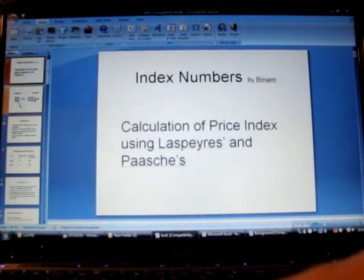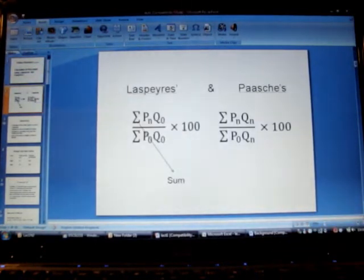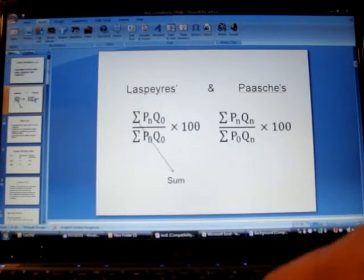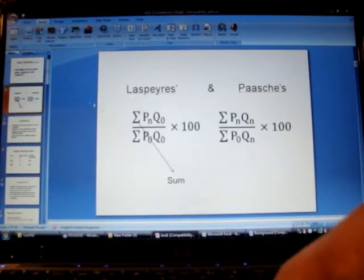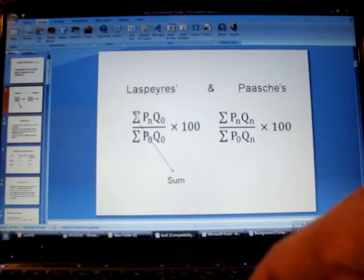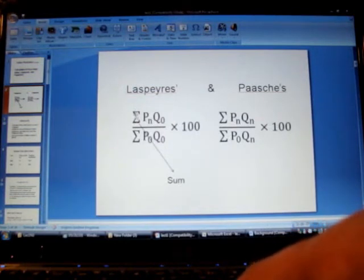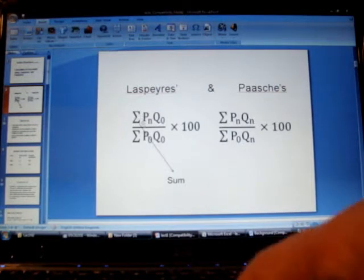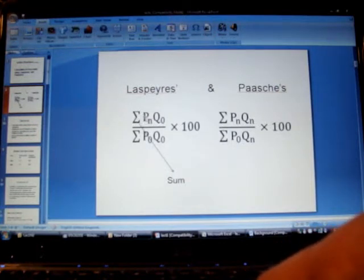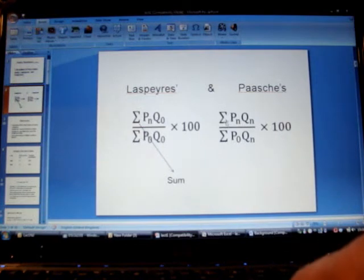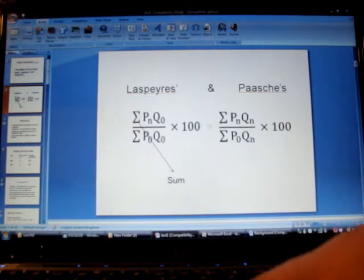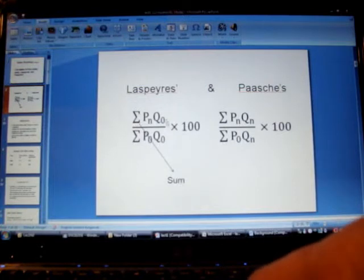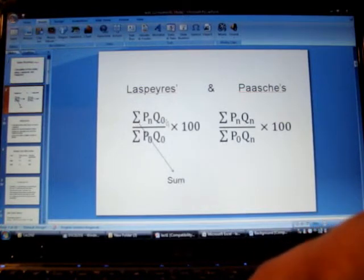Once again, remember the formula to find out Laspeyres and Paasche's index. The sigma is the summation sign and the formula of price relative which is Pn by P0 is same in both the methods. So the only difference is in terms of the quantity which in case of Laspeyres is base year quantity, therefore we also call it base weighted index.